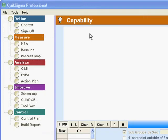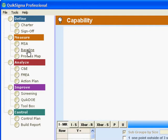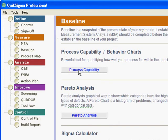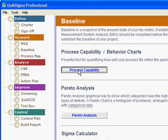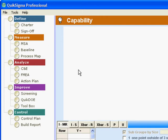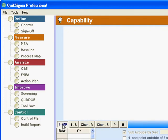So to get to that tool in QuikSigma, I can go to baseline and select it from the process capability slash behavior charts menu. And those two tools should be joined at the hip and in QuikSigma they are. The other route in is through the toolbox, which will also give you access to control charts. And here we can select the flavor of chart that we want to do and the one we're going to work on at the moment is the I and MR chart.